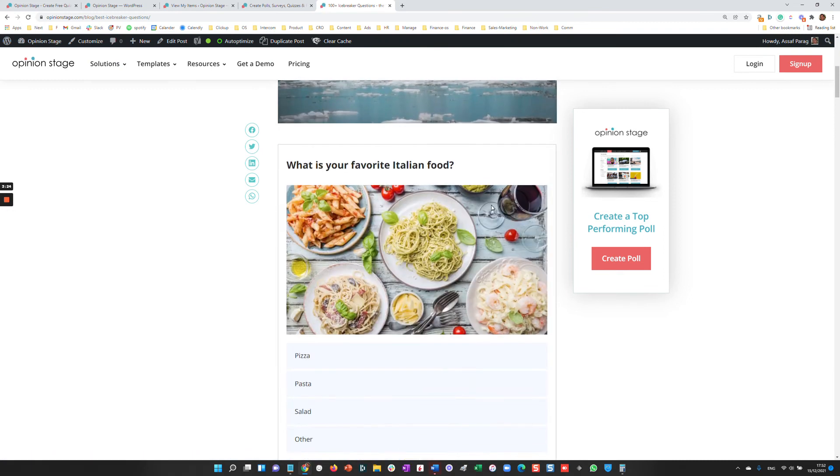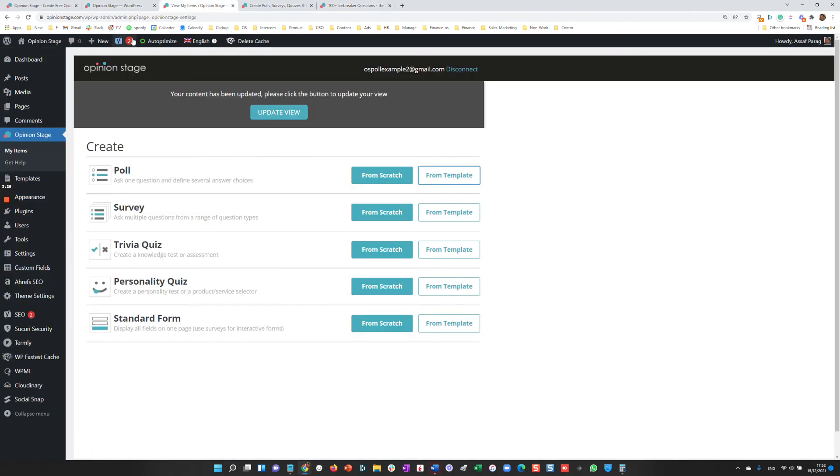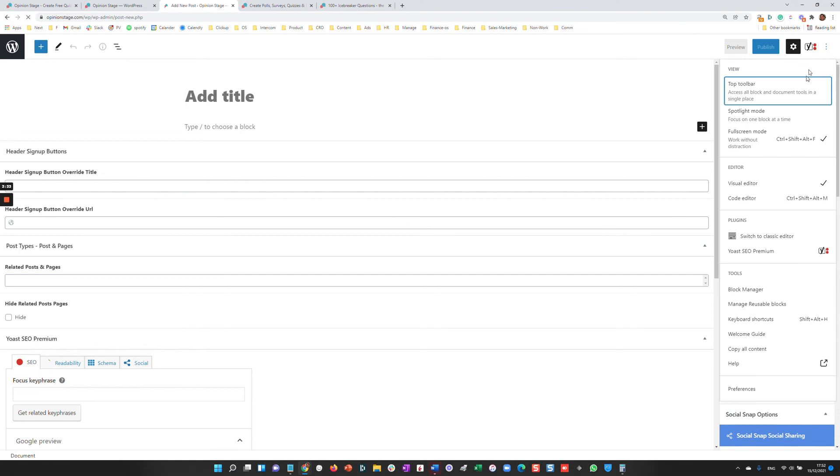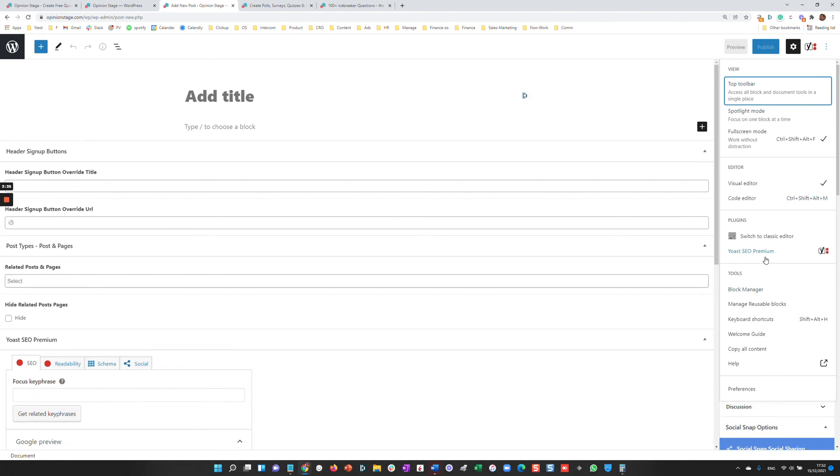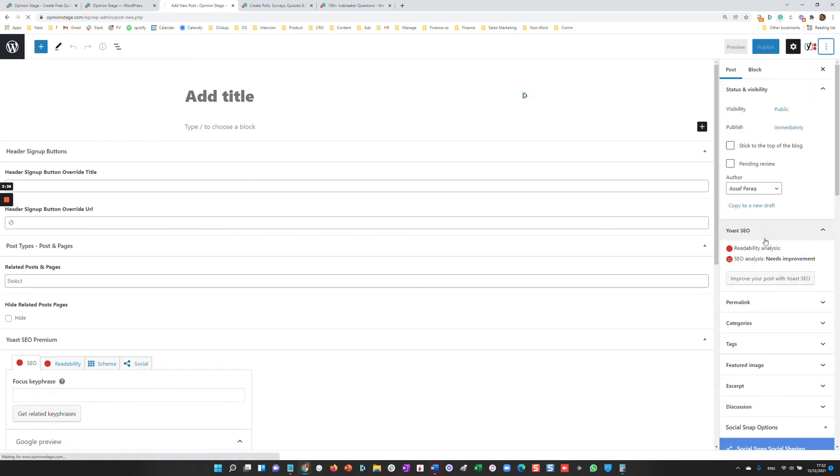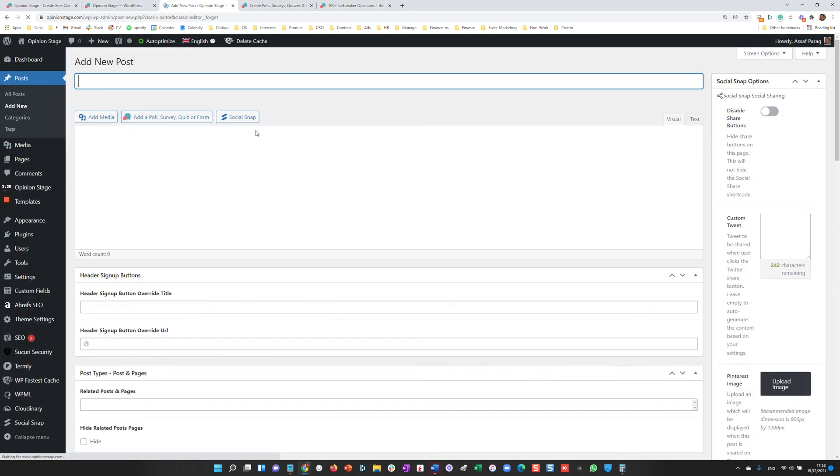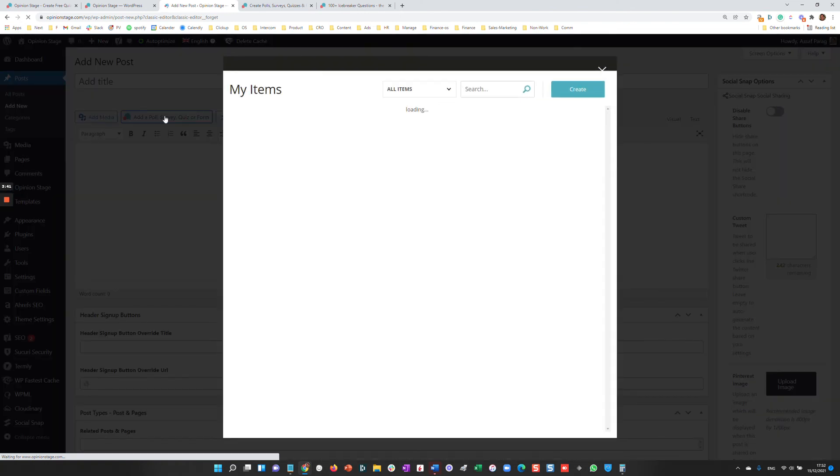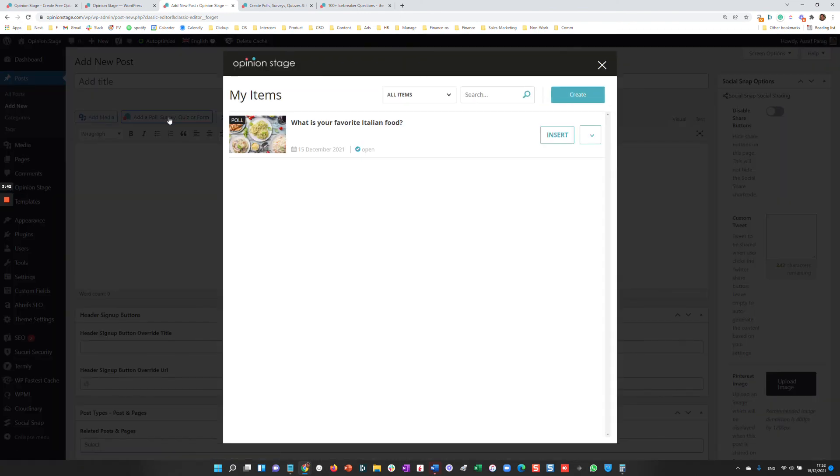Here's our item. Here's the poll. Now we can also add it if we're using a classic editor. I'll just switch to the classic editor. And in this case, you'll see over here the button just on top of the editor. Same thing, you'll see it and insert it.